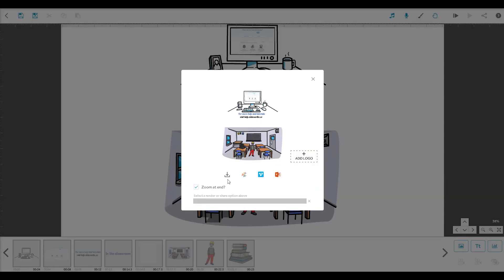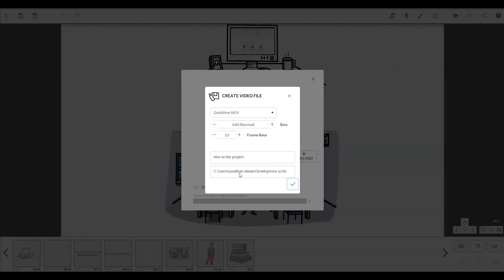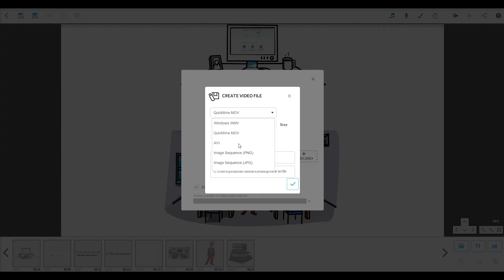And finally, this button lets you create a video file and save it locally to your computer. You can choose from a range of formats and quality settings. If you're on a free trial, you can choose MOV and WMV. And if you're on a subscription, you'll get these extra formats too.